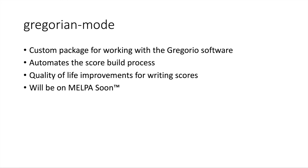And this package is not currently on Melpa at the time of recording, so if you want it, you will have to clone it manually from GitHub, but it is planned to be on Melpa in the near future. It just needs to go through a little more rigorous cleanup and testing.